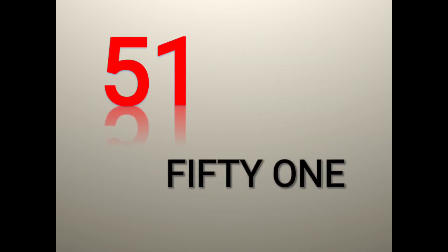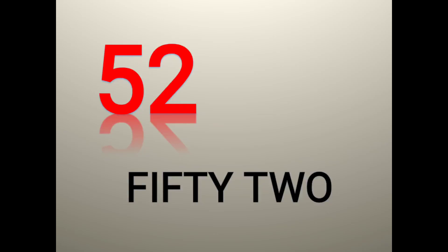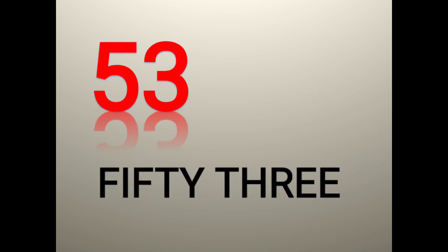51 F I F T Y fifty O N E one 51. 52 F I F T Y fifty T W O two 52. 53 F I F T Y fifty T H R E E three 53.